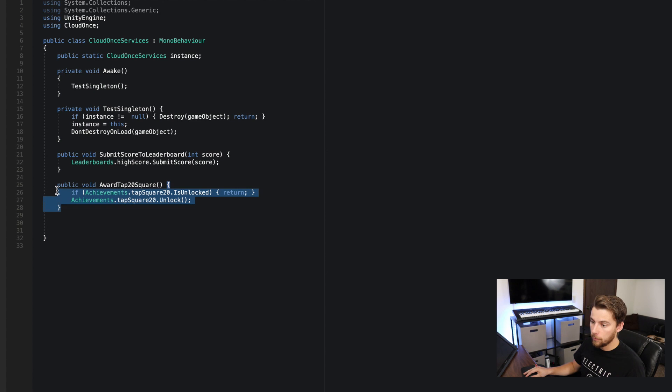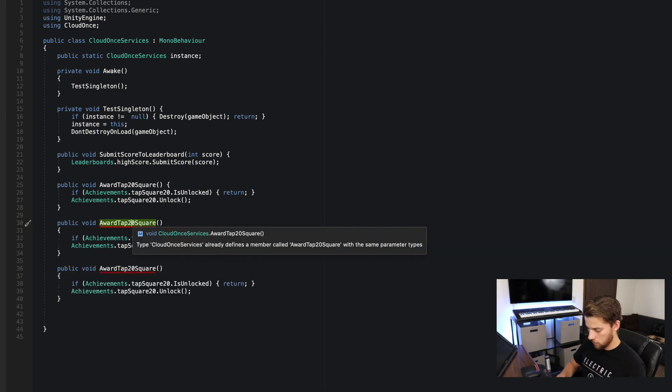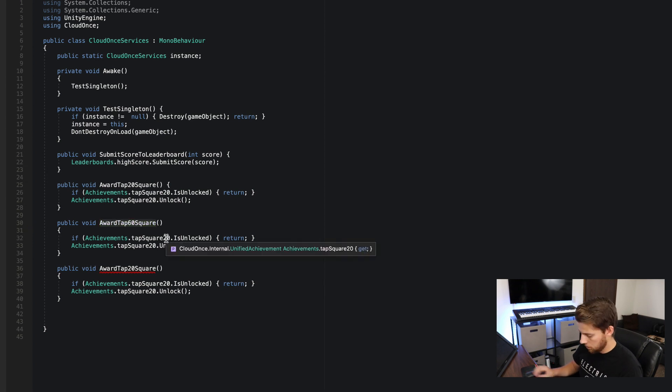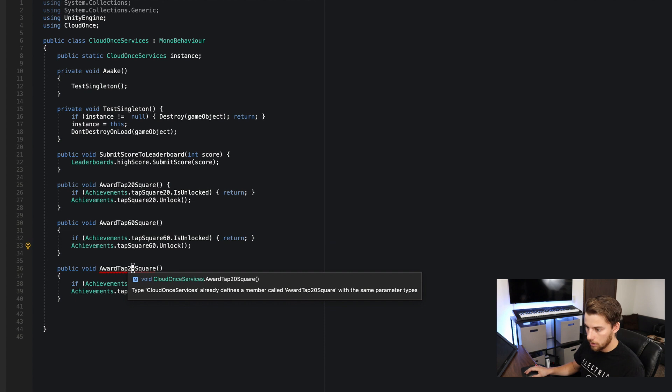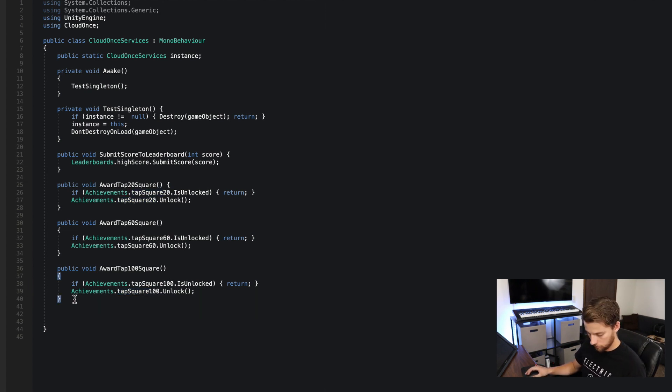Since all my achievements are fairly similar, I'll copy the method and change the values — 20 to 60 on all lines for the second method, and 100 for the third. That is everything we're going to need within the CloudOnce Services script. It's extremely easy. But there's no way for this to get called because we don't have it accessible in the game loop yet, so let's do that.